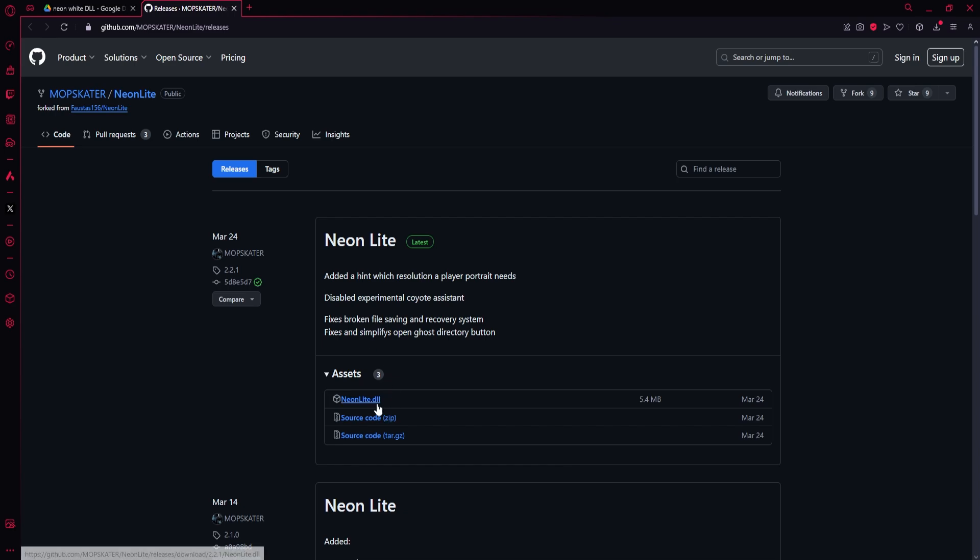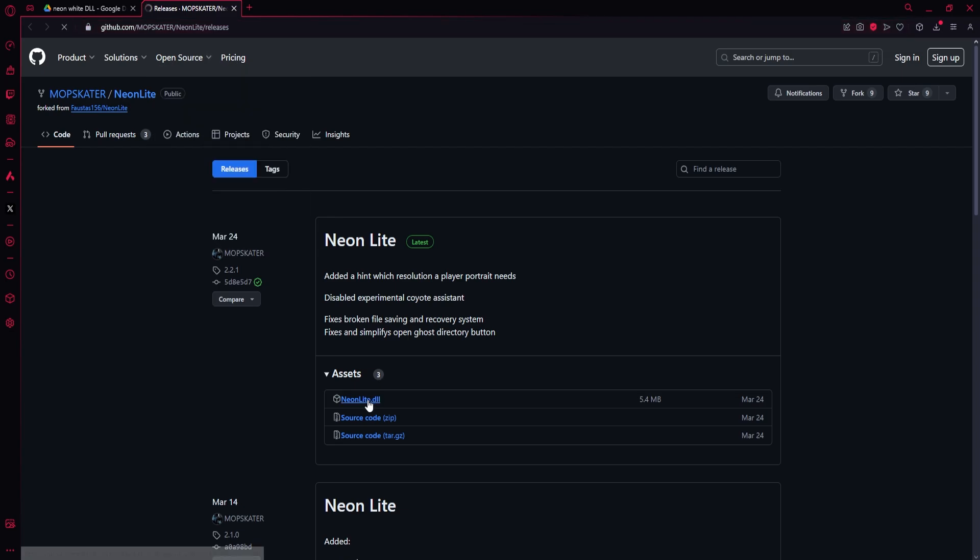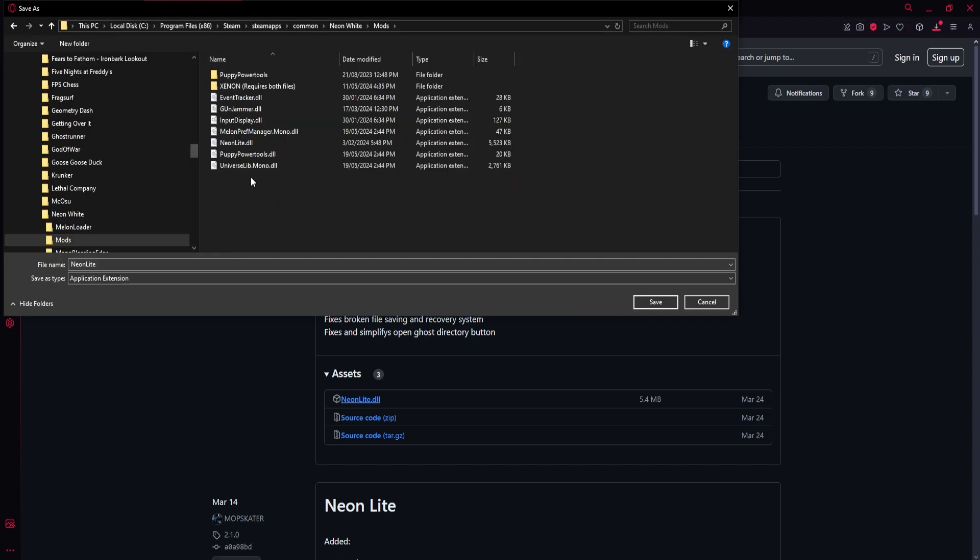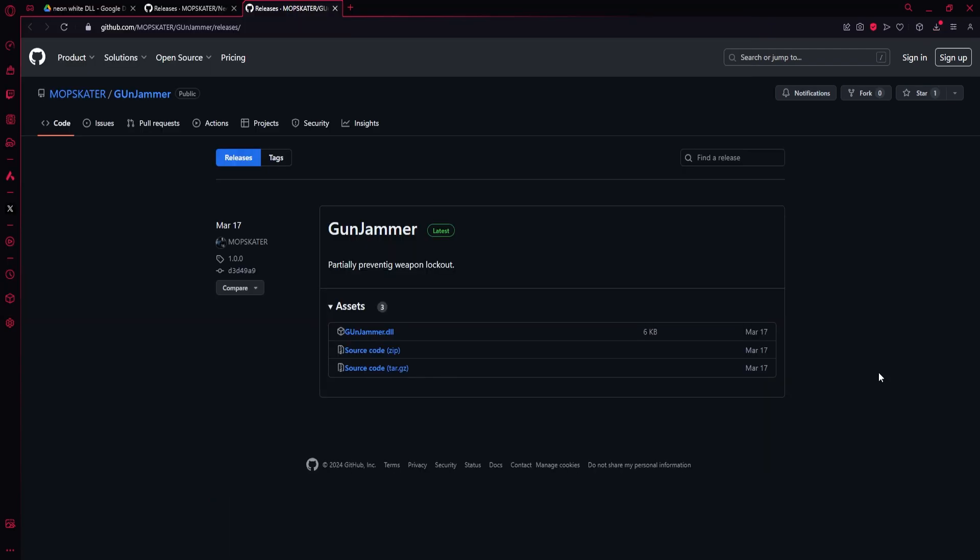So you're going to go to this releases page and download the DLL here just by clicking on it, and then you just save it into your Mods folder.